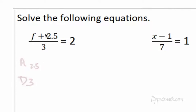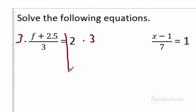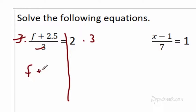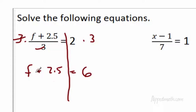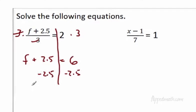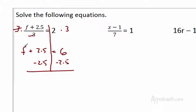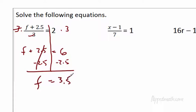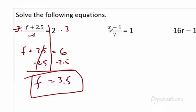So we're going to multiply both sides by 3 — that's different than last time because of that division bar. They cancel. Reading left to right, we get f plus 2.5 equals 2 times 3, which is 6. Then the second step: undo the addition by subtracting 2.5 from each side. F comes down, the 2.5 and negative 2.5 cancel, and f equals 3.5.